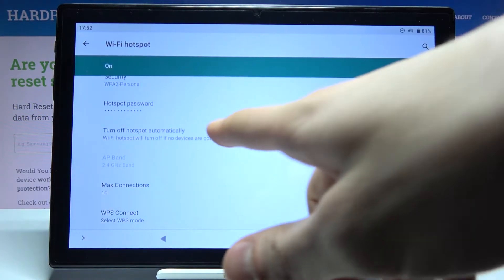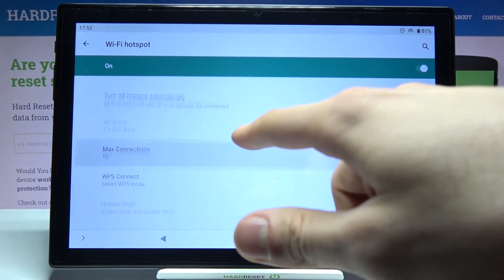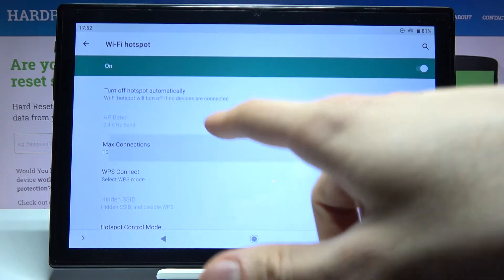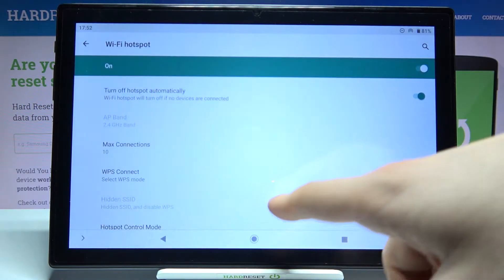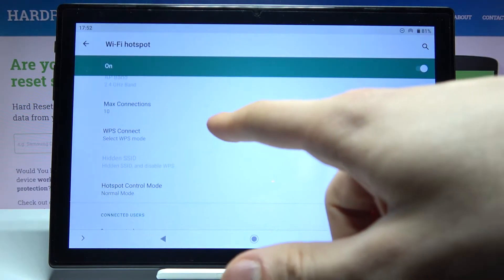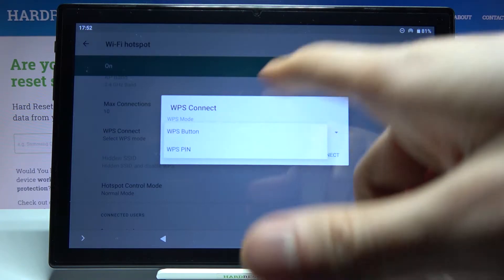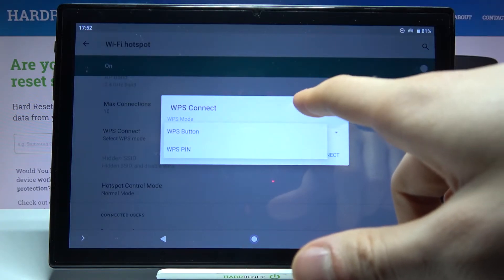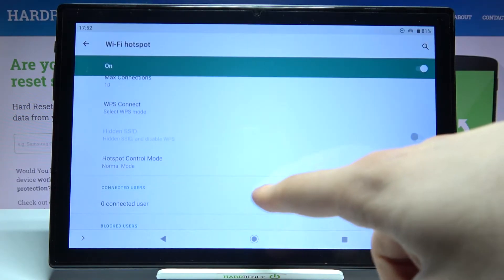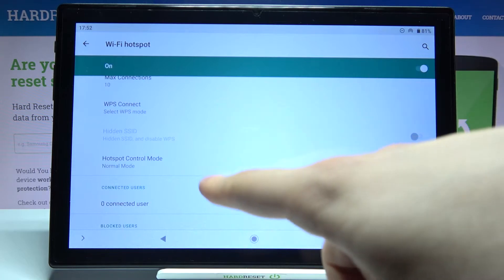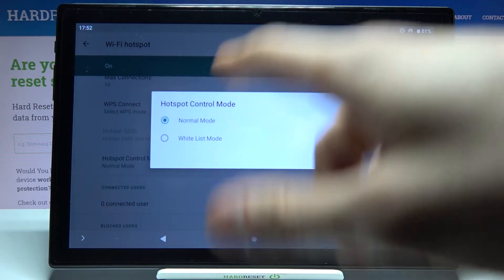You can set it to turn off automatically if nobody is connected. You can select your maximum amount of connections here. You can also select the VPS connect mode. And you have this hotspot control mode.